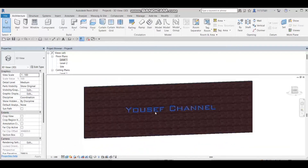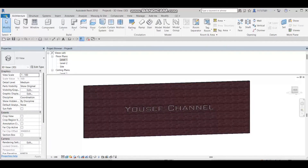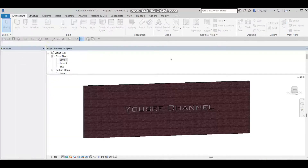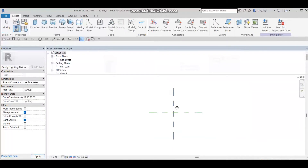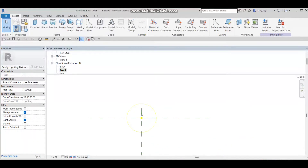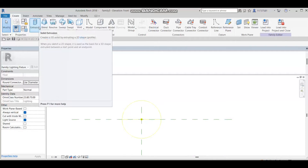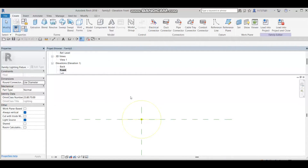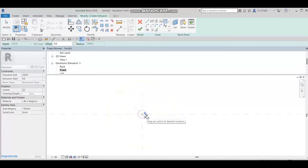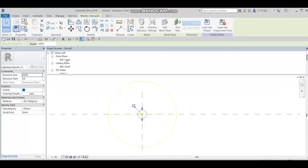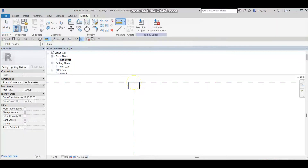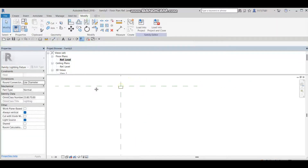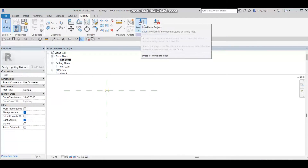So what I'm going to do now is go to File, then New Family, and select the Metric Light Fixture template, then press OK. I'll go to the front view and draw a small geometric model — a circle extrusion — so I can identify the family when I load it into the project. I'll press Finish, go to the reference level, make it smaller — around five centimeters — and then load this family into my project.